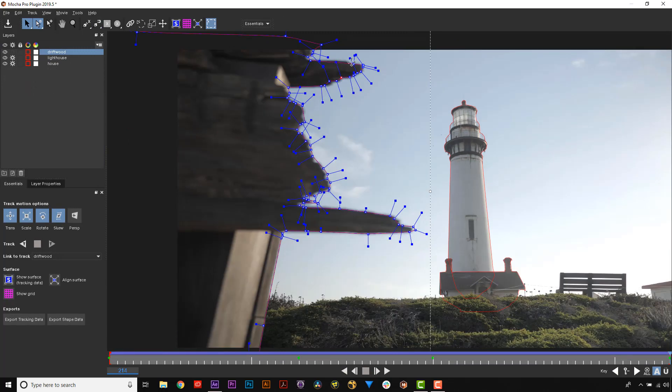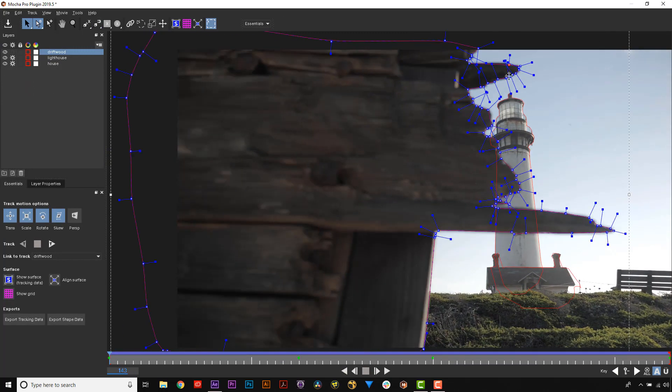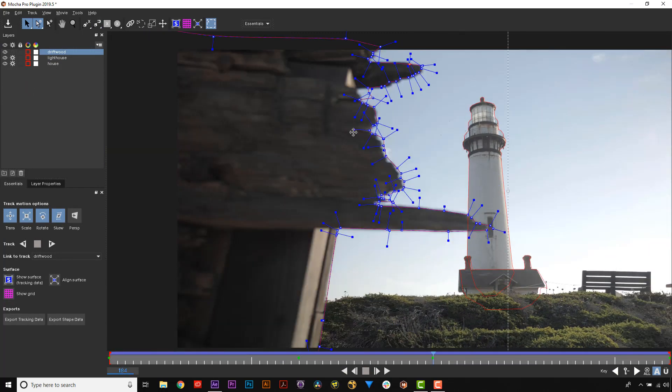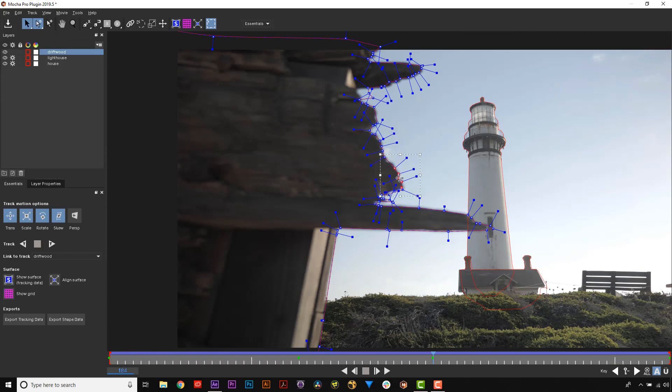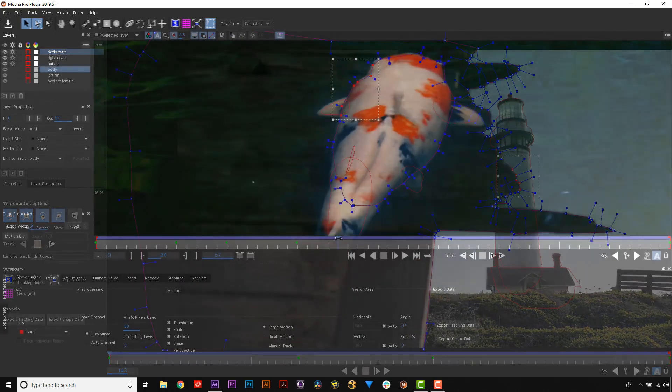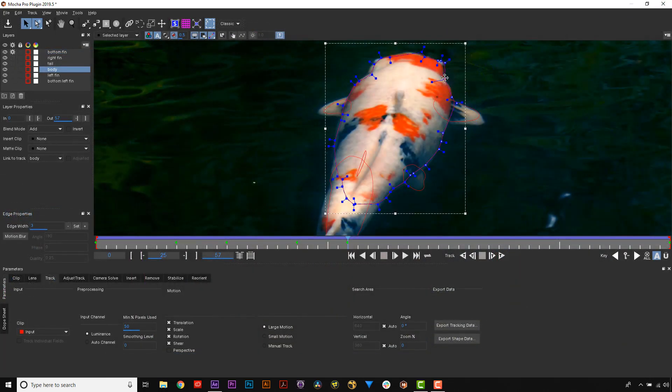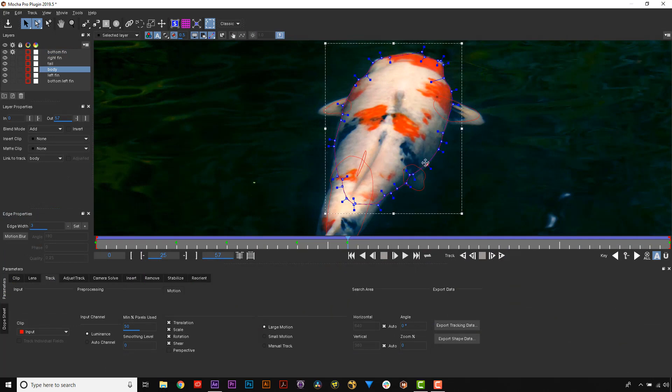and for organic objects like shirts and hair, this can also be extremely helpful. Though organic objects will always require more keyframes than inorganic planes.